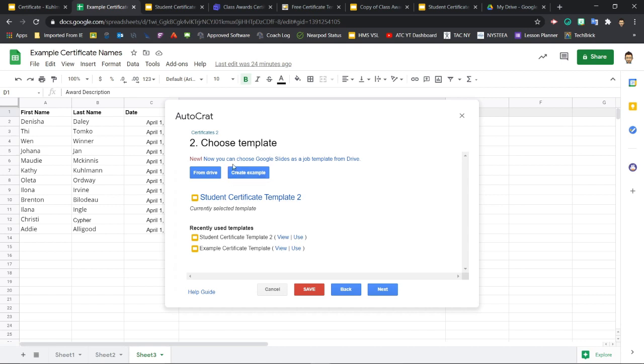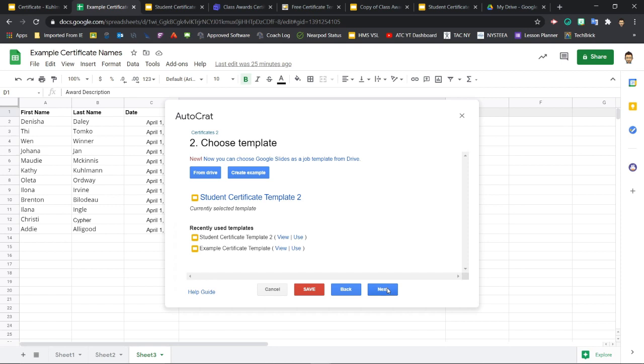Now we're all set with our template being chosen, Student Certificate Template 2, currently selected, and we'll click Next.